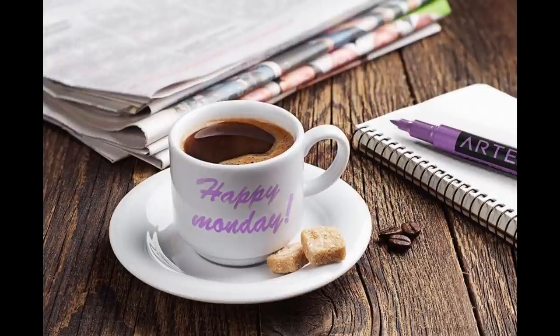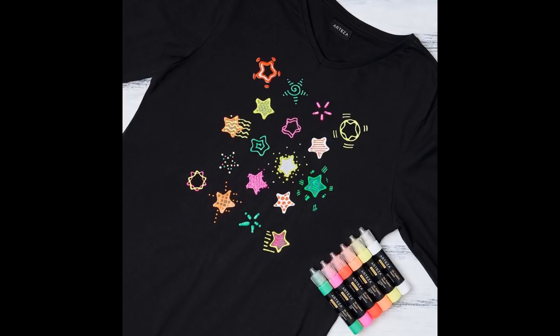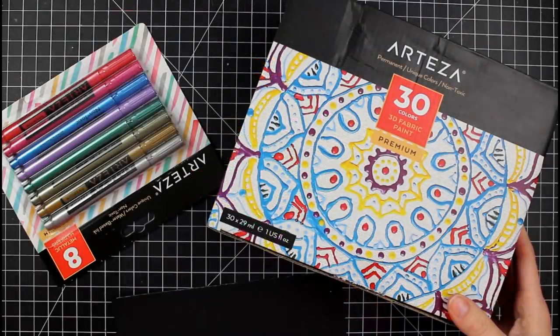But before we do, I do want to put a short disclaimer out there. I am not going to be showing how these work on fabric. I am a paper crafter and so I wanted to see how I can stretch supplies through my paper crafting. So if you are looking for fabric reviews, unfortunately, it won't be through this video, but I'm sure you can find more of what you're looking for on YouTube.